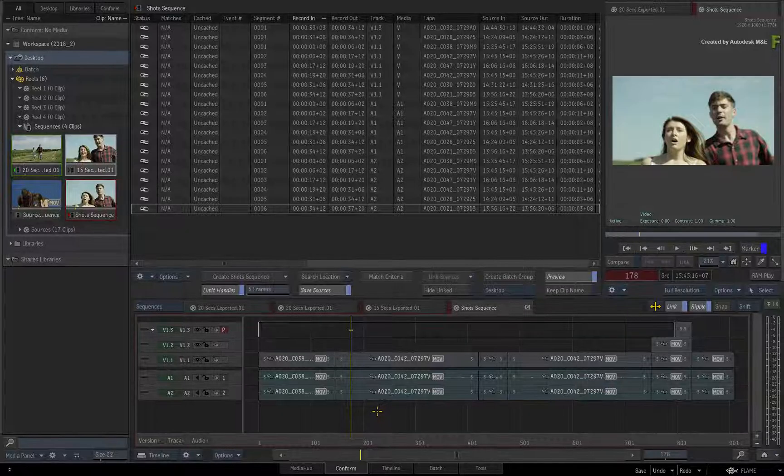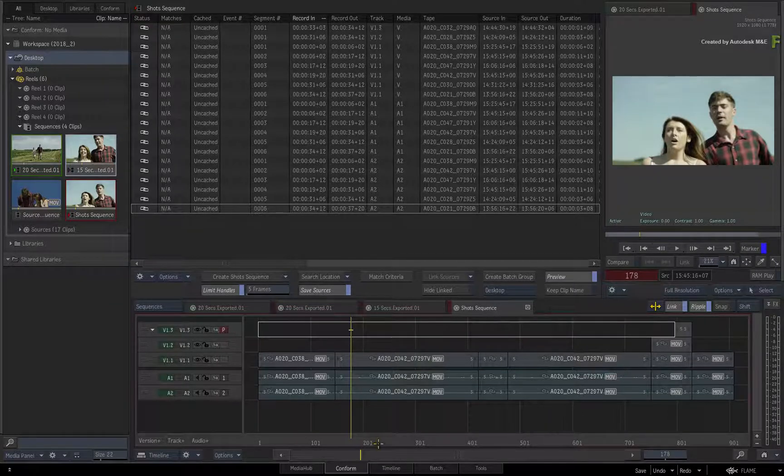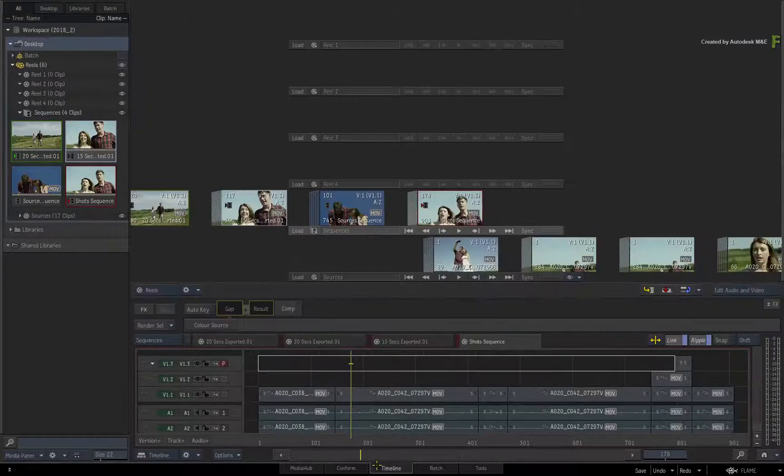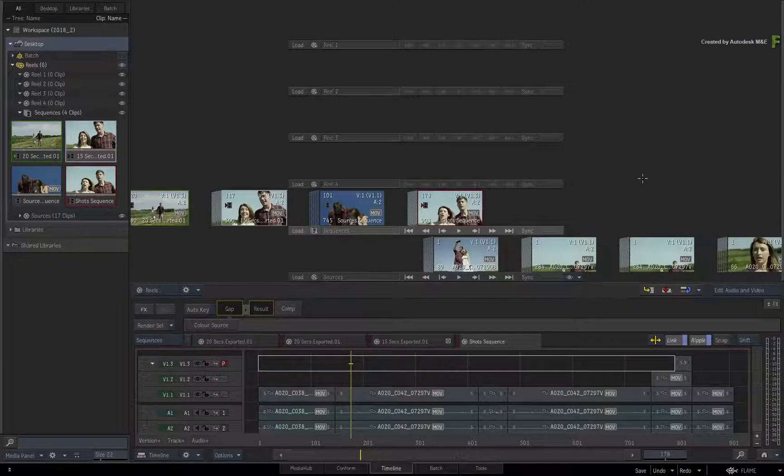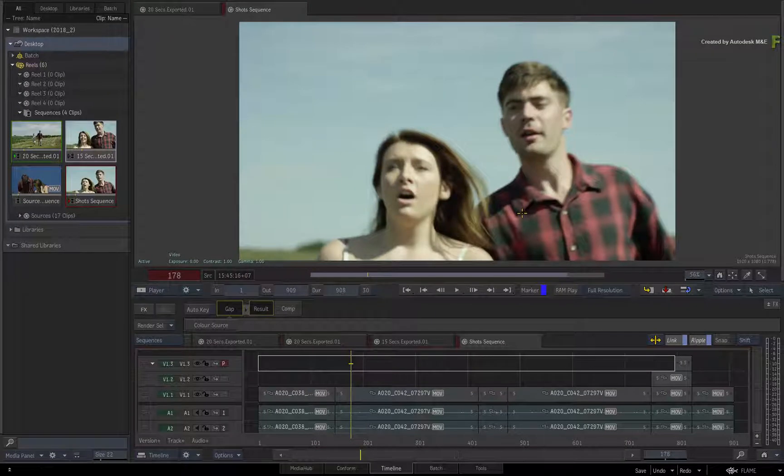Now with that explanation out of the way, switch over to the Timeline View and swipe screen right to bring up the player.